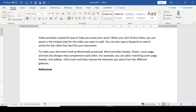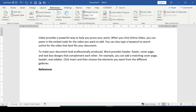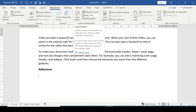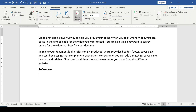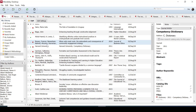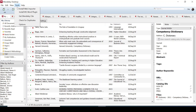In Microsoft Word, go to the References tab. Under Citations and Bibliography, you'll notice there is no Mendeley icon there. This is why I need to add the MS Word plugin in Mendeley. So back in Mendeley, go to Tools and click on Install MS Word Plugin.